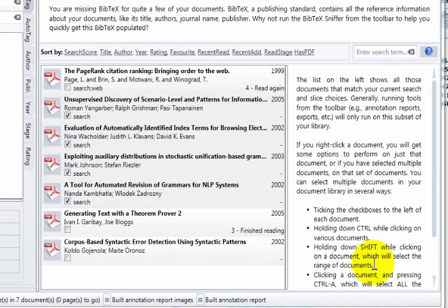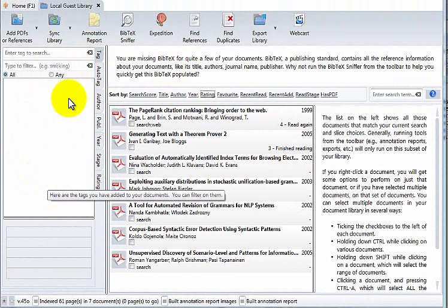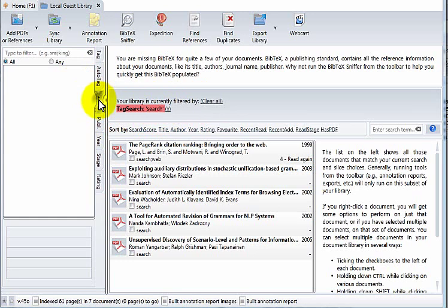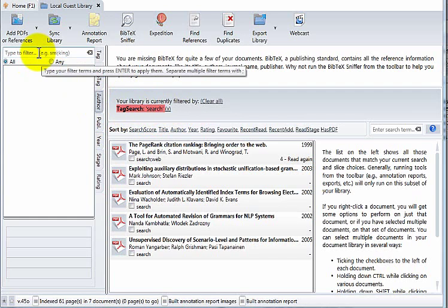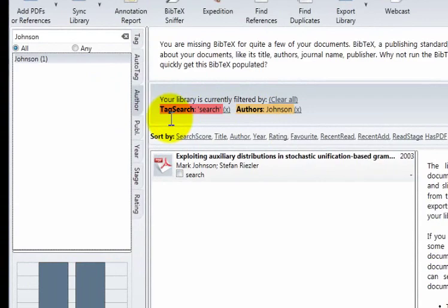Up here we can sort our documents within the library by various attributes, and on the left hand side is very powerful functionality for finding the documents that we actually want. So for example, we can tag search just for the tag search. Up here you will see how the library is being filtered and we can add multiple filters here. So for example, if we want to search for the tag search and the author must be Johnson, there you will find a single document that matches both of those attributes. And we can continue to add other attributes as we like regarding publication, years, stage of reading, rating, that kind of thing.